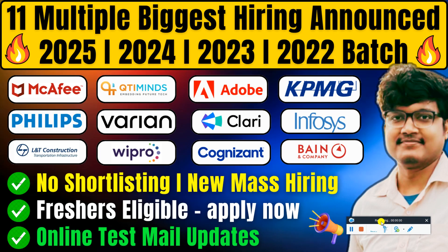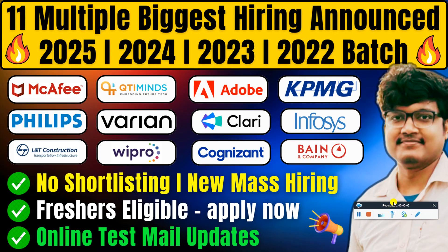Hello everyone and welcome back to my YouTube channel. So far now, you can talk about 11 multiple biggest hiring announcements.